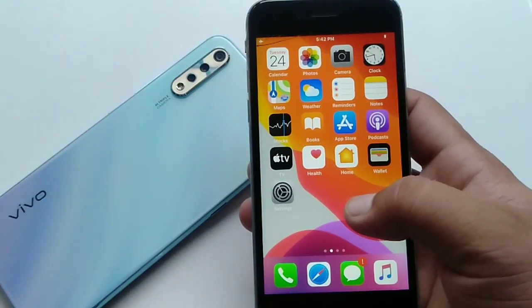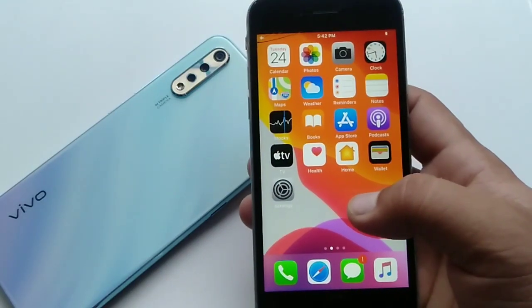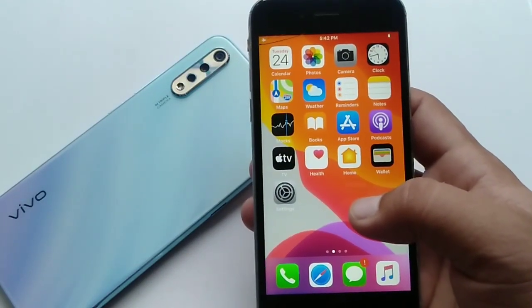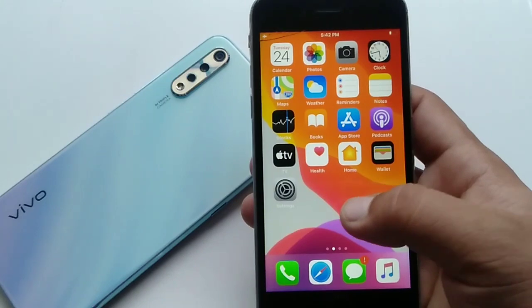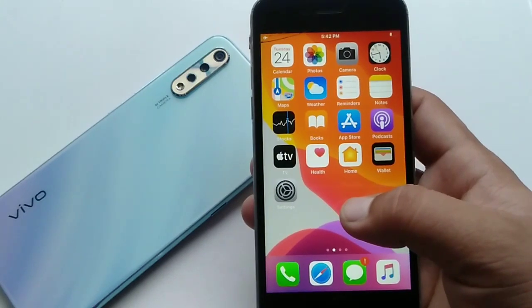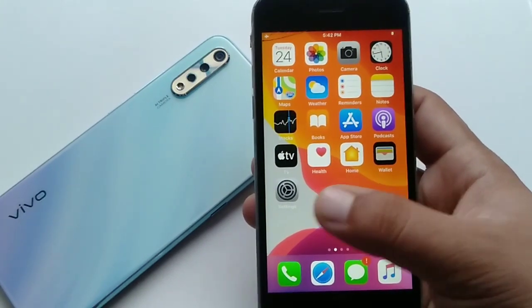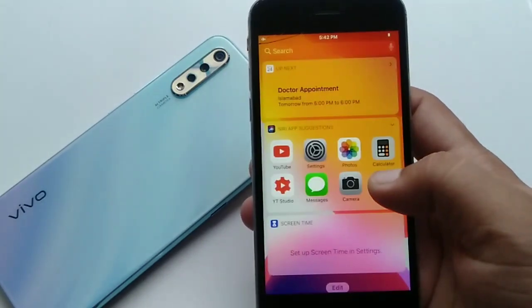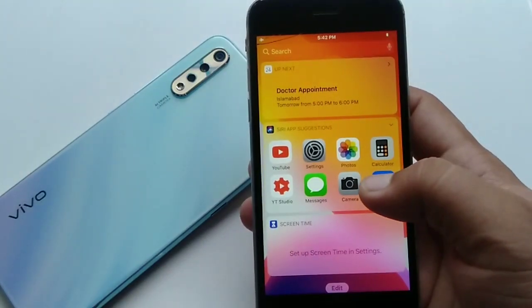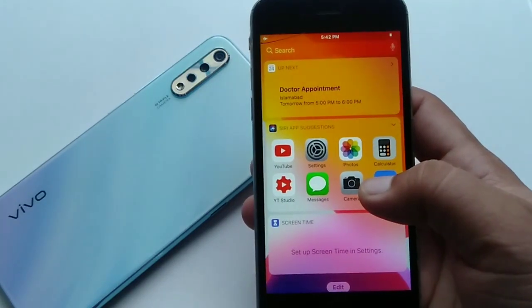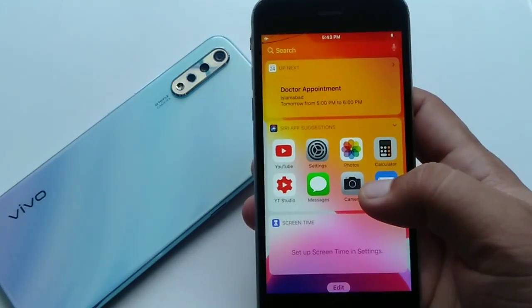Hello everyone, welcome to my phone support. Today in this video we will learn how to disable camera shutter sound on iPhone, iPad, or iPod Touch. Without wasting any time, let's get started.